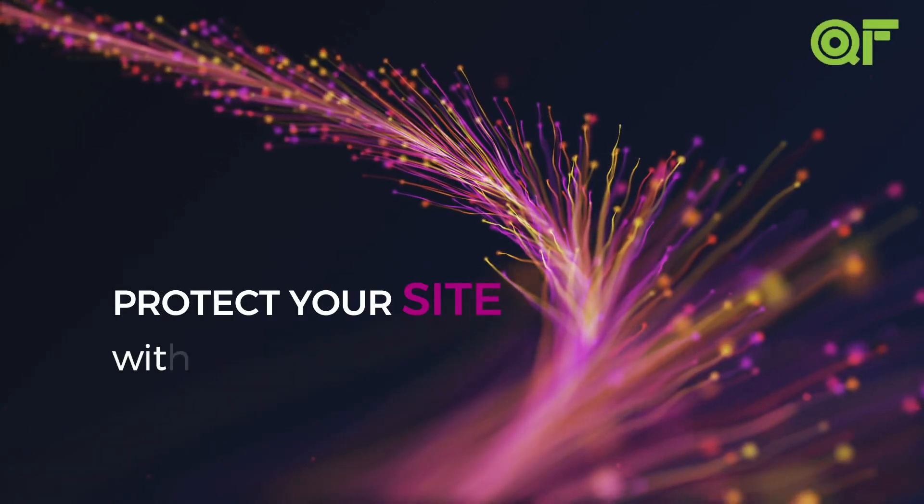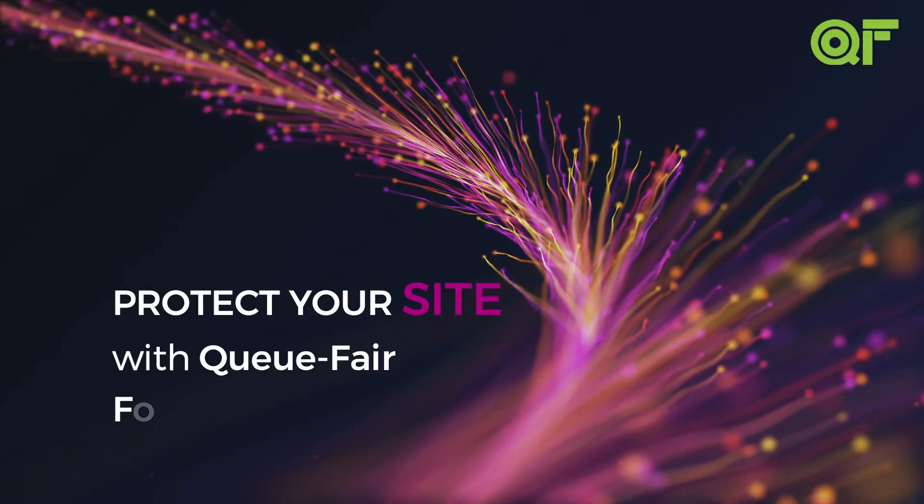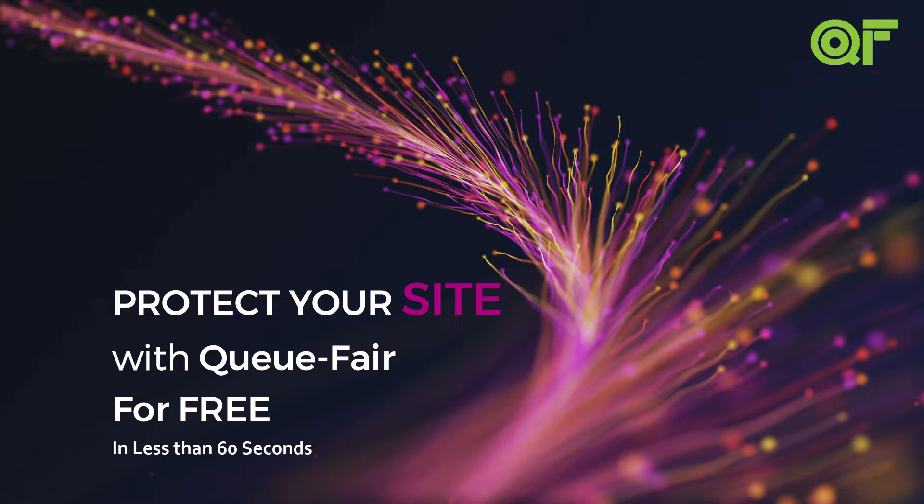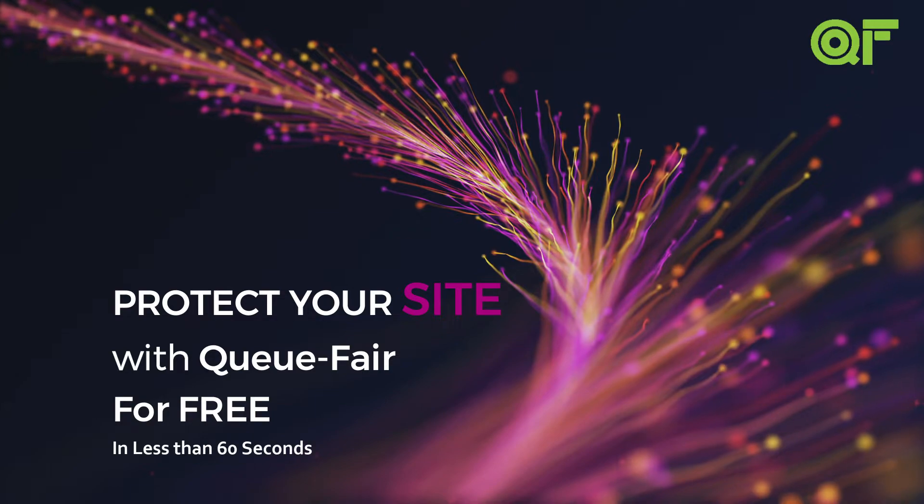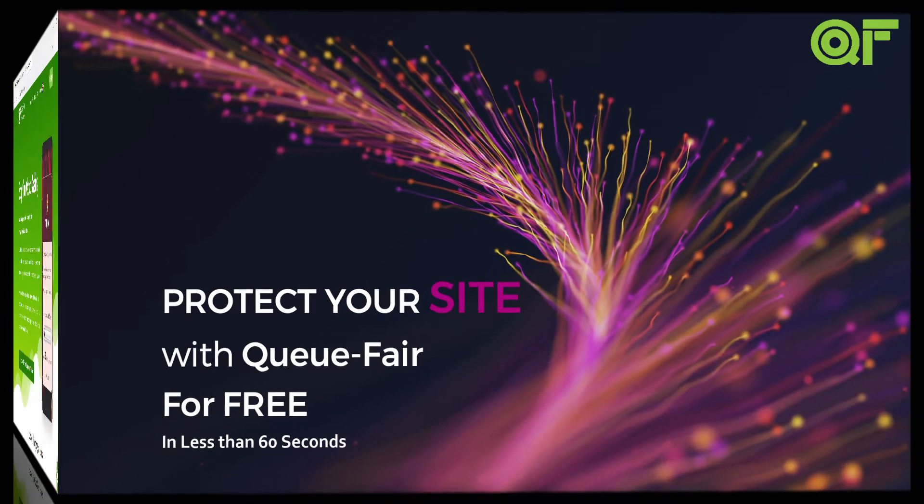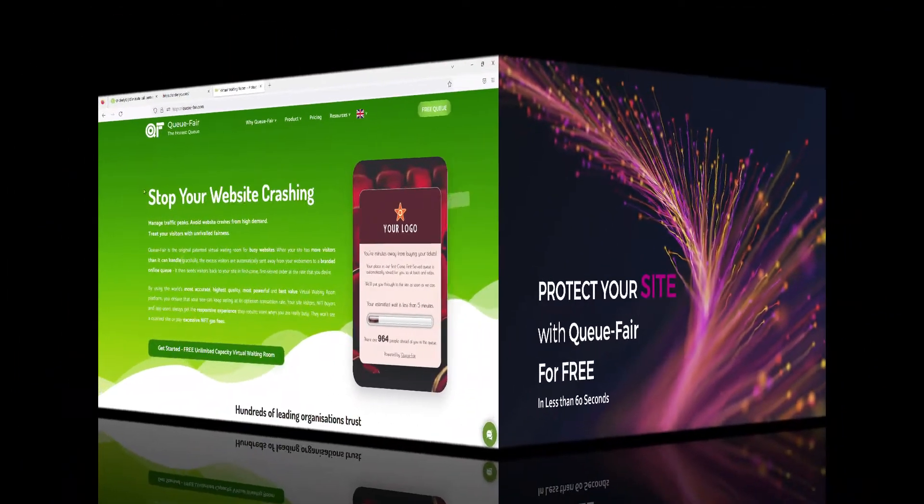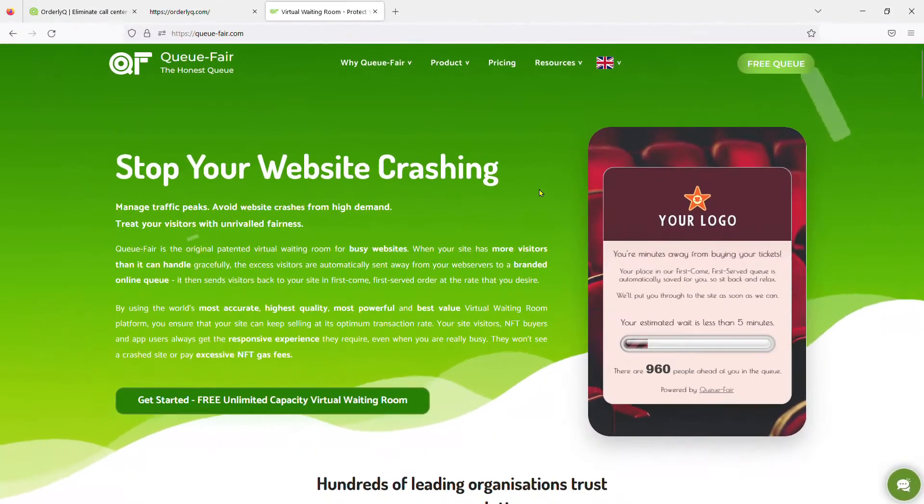Hi, this is Matt from QFair and today I'm going to show you how to protect your site from costly downtime due to traffic surges in less than 60 seconds for free with QFair.